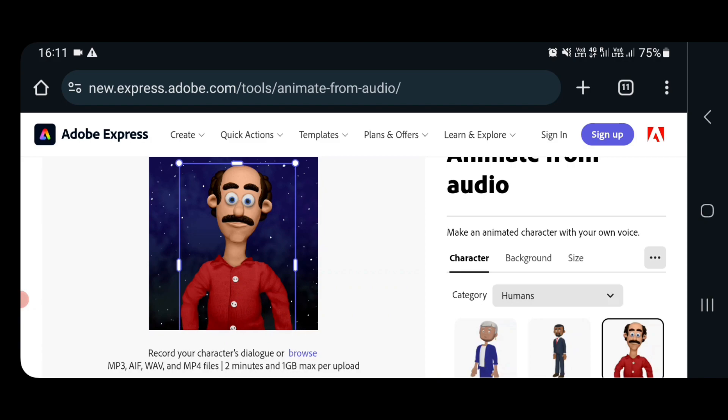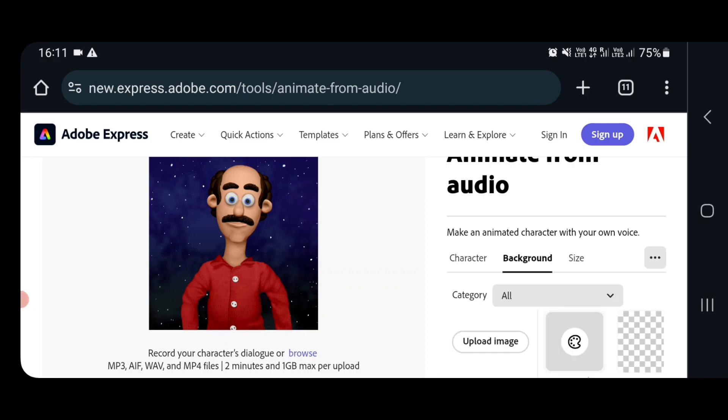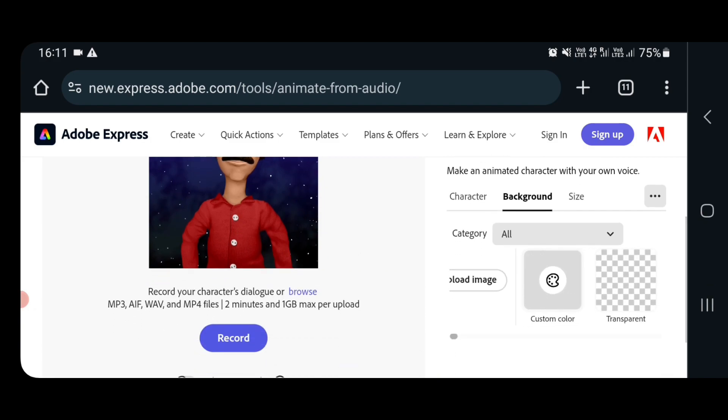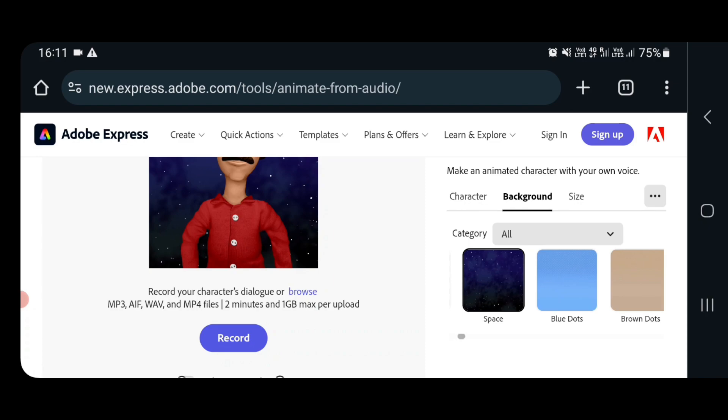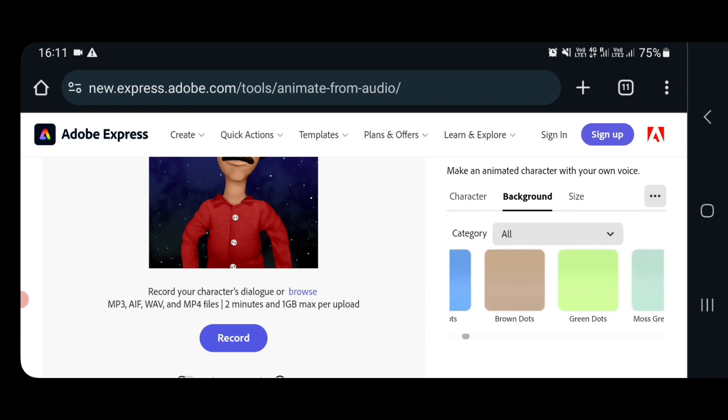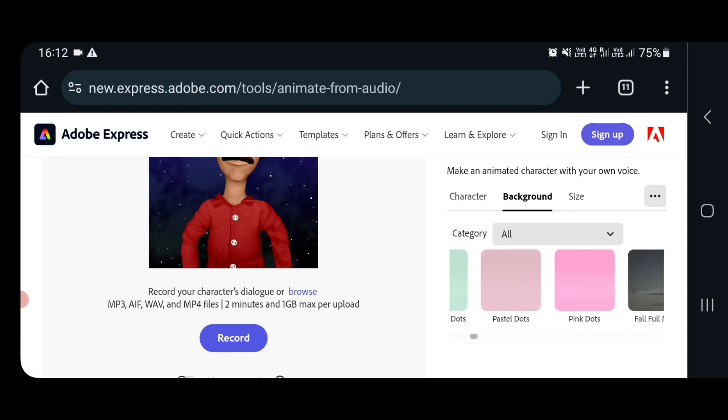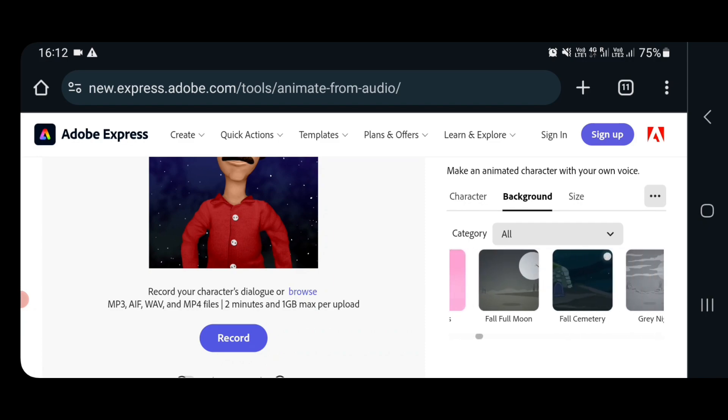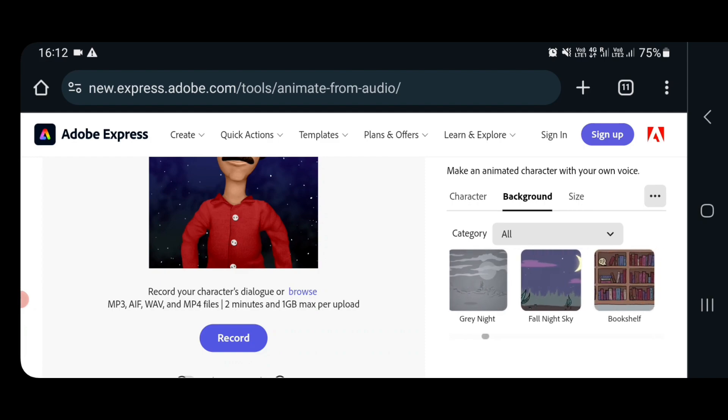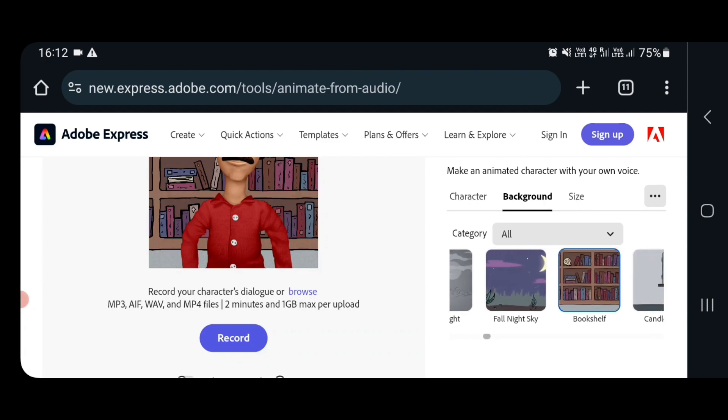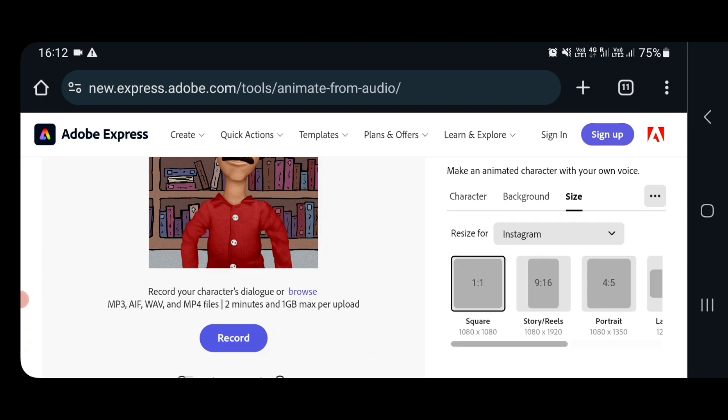Next you have to select the background. Now obviously I am going to tell a story, so I will select some background which is related with books or library. Yes I got one bookshelf background. I will select the bookshelf background.